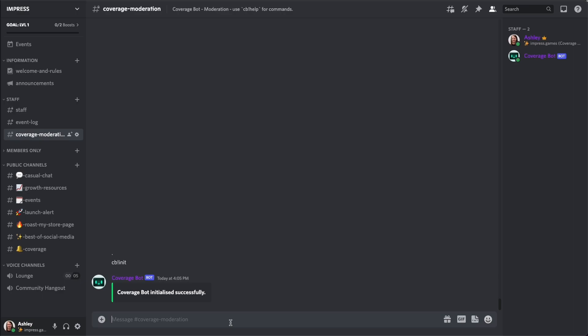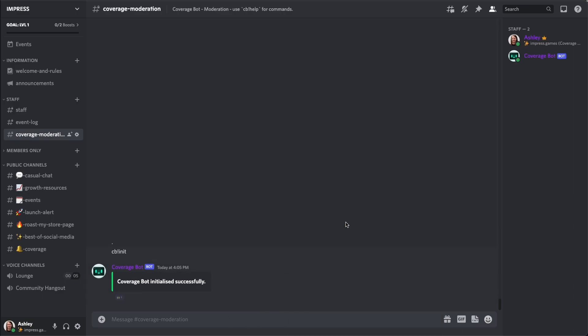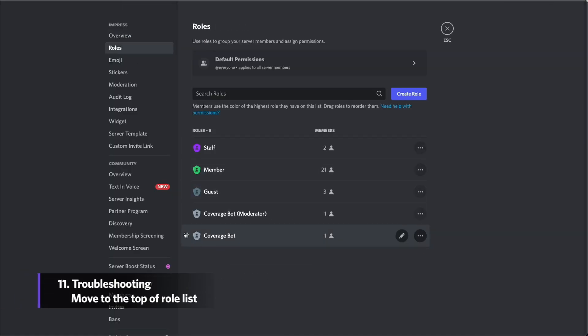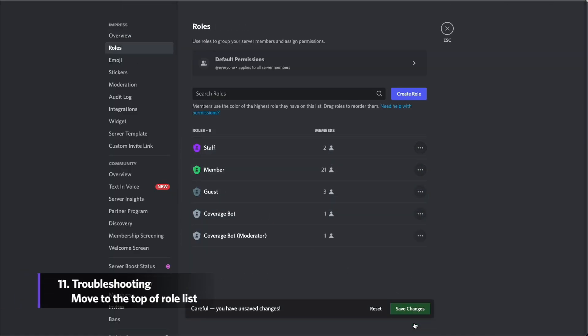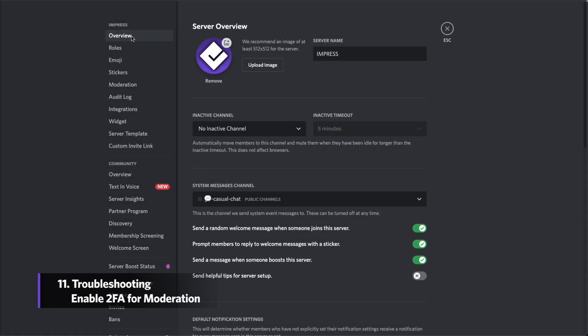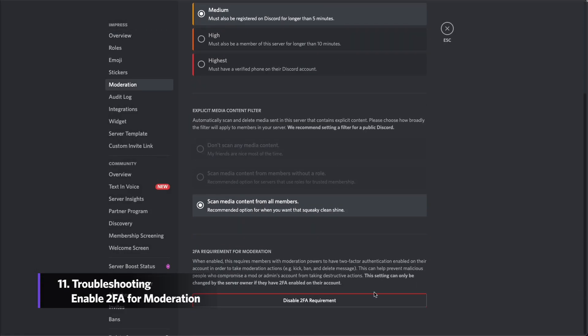This will set up a coverage and coverage moderation channel, and if it doesn't set up any of these channels, then there will be one of two issues. You will need to move the bot closer to the top of the role list, like so, and you will need to make sure your server has a two-factor authentication requirement.